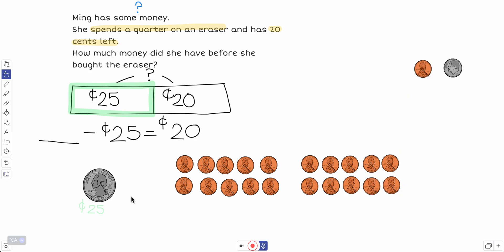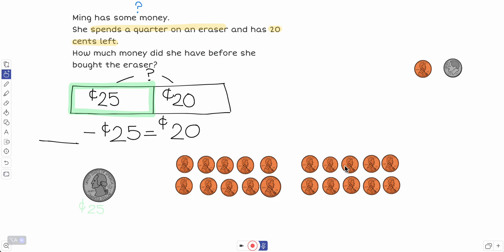Okay, so now I can count all of this together and it should give me my total. All right, 25, count with me: 26, 27, 28, 29, 30, 31, 32, 33, 34, 35, 36, 37, 38, 39, 40, 41, 42, 43, 44, 45. 45.